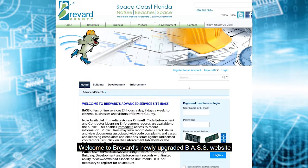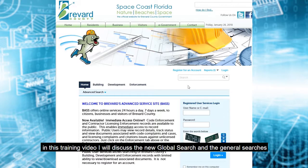Welcome to Brevard County's newly upgraded BASS website. In this training video, I will discuss the new global search and the general searches.